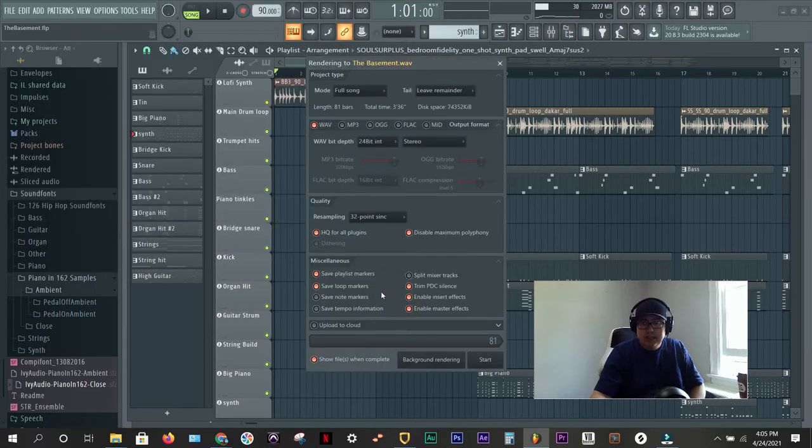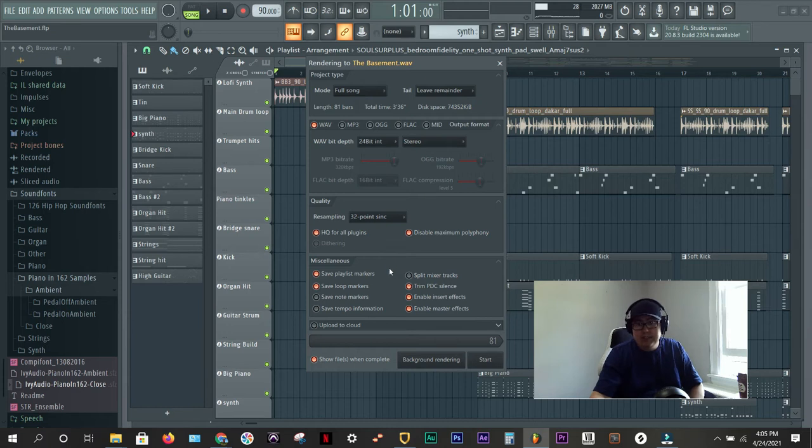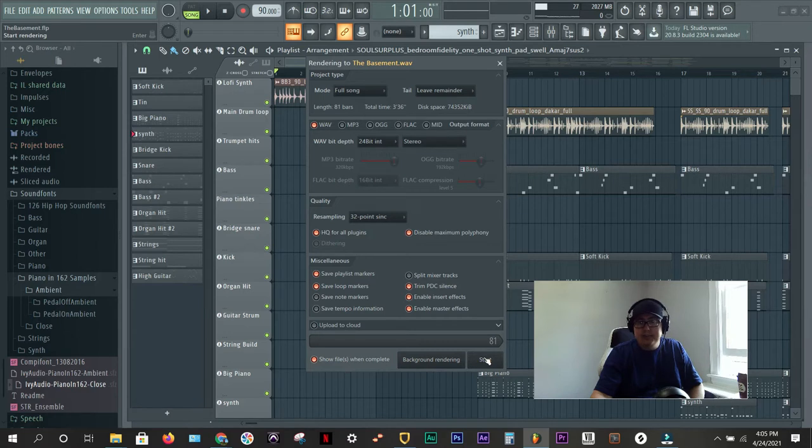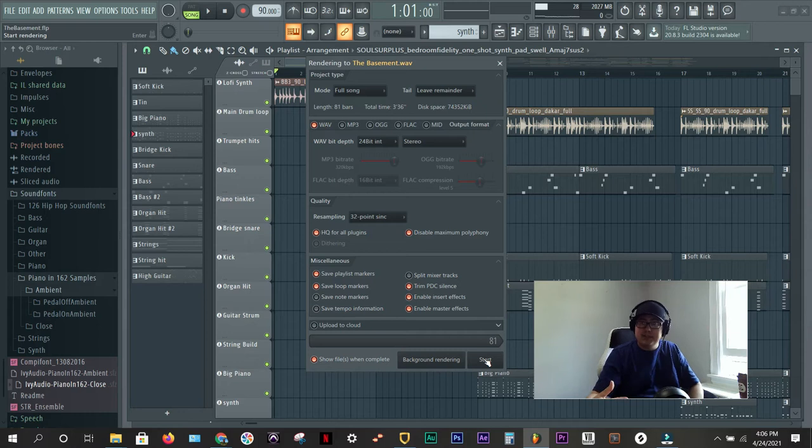Now make sure this says 24-bit and it's stereo, obviously. Just make sure this button's not clicked yet, the split mixer tracks. Everything else looks good. I'm going to hit start and it'll save it into that folder so you know where it is.